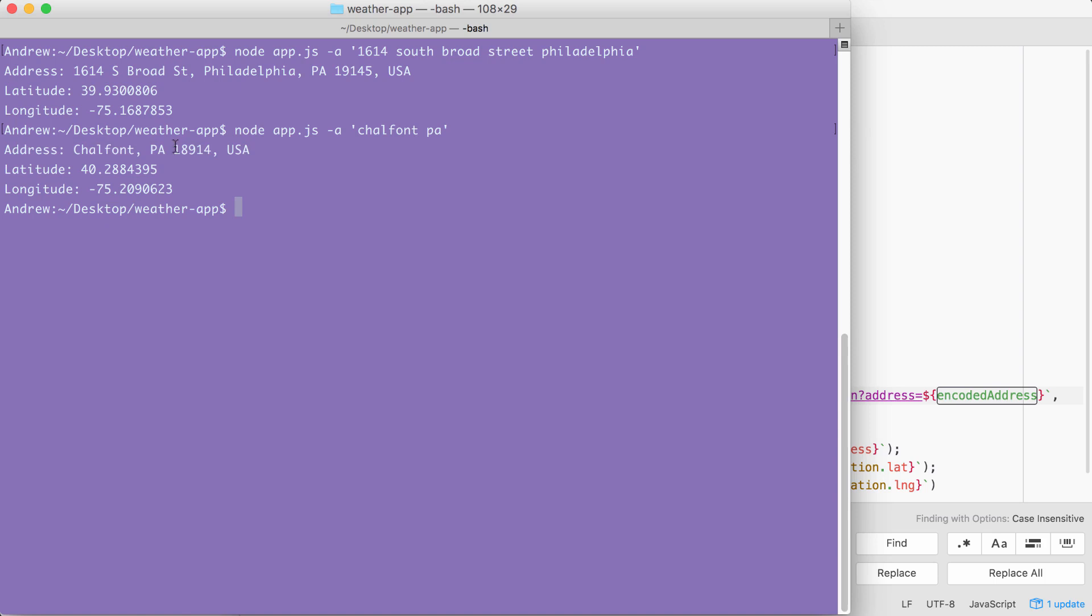Chalfont PA 18914 is the zip with the state USA. Right here I have the general latitude and longitude data for that town. And this is going to be fine for fetching weather data. The weather isn't exactly changing when you move a few blocks over.